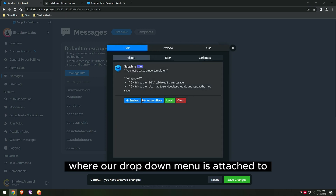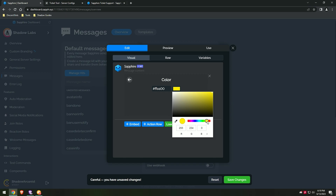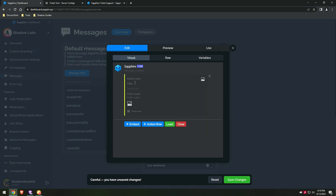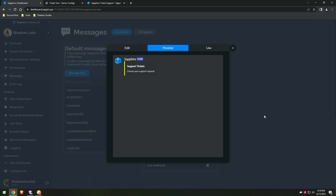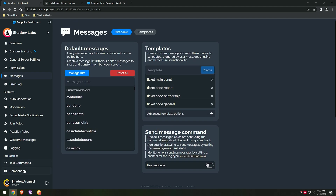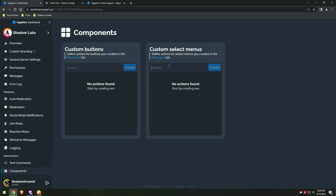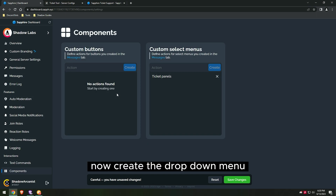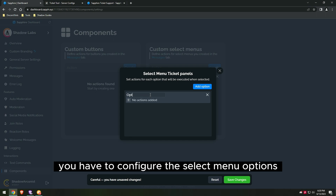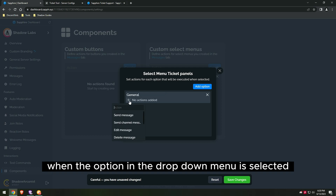Let's create our main ticket panel where our drop-down menu is attached to. Now create the drop-down menu for the main tickets panel. You have to configure the select menu options to send the ticket code to the secret channel when an option in the drop-down menu is selected.